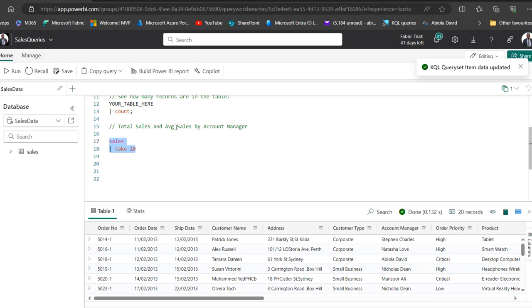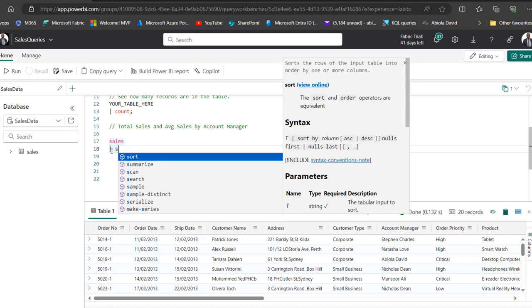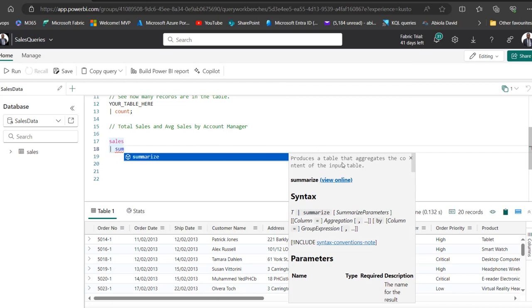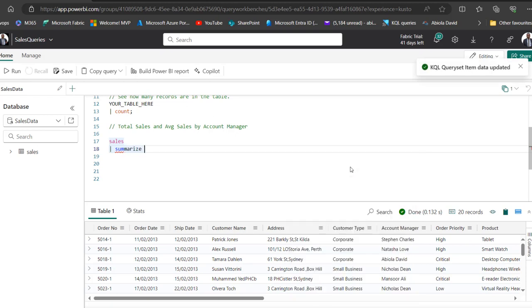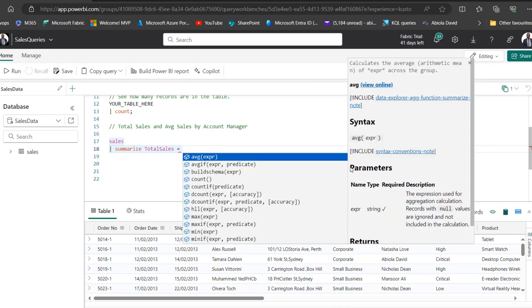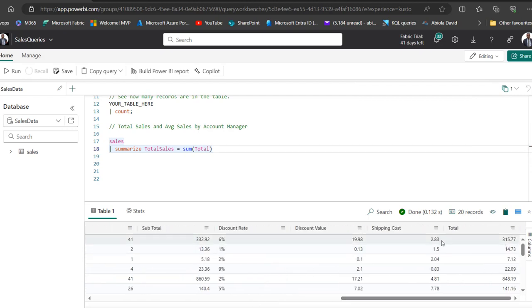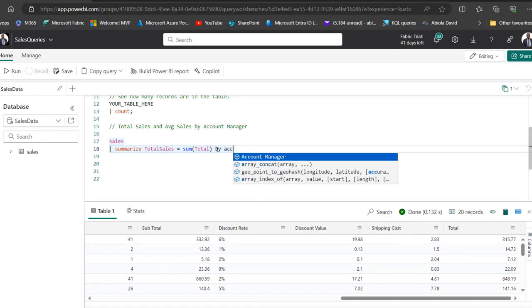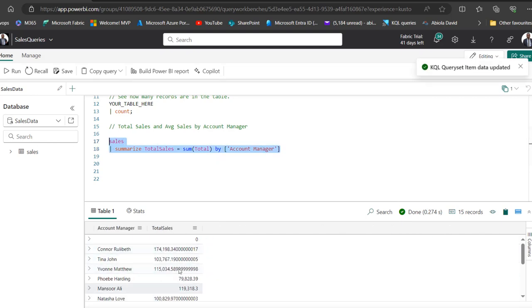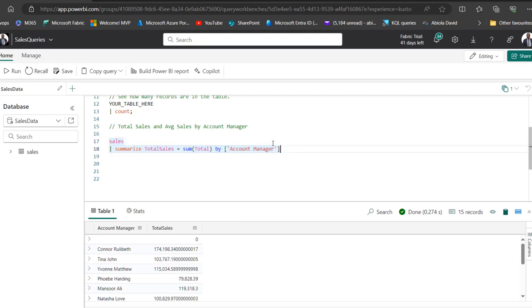The goal is to calculate the total sales and average sales by Account Manager. I'm going to delete this. I can use the Summarize Operator that produces a table that aggregates the content of the input table. This is the way it works - I'm going to give the name of the new calculated column. I'm going to call this one TotalSales equals, then I'm going to use the Sum function on the total column because I've got the total column already in this data. By Account Manager. There we go. We have the total sales by Account Manager. For some reason, I can see these blank rows which doesn't make sense. I'm going to deal with that later.